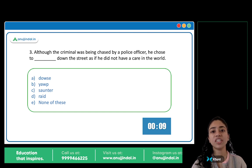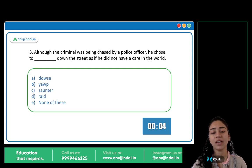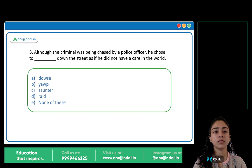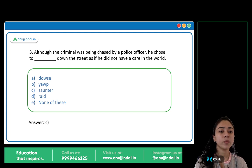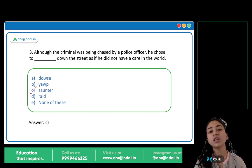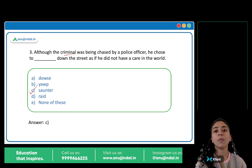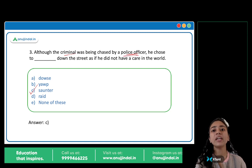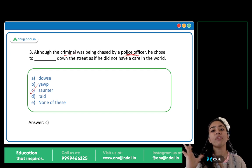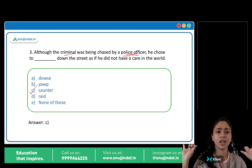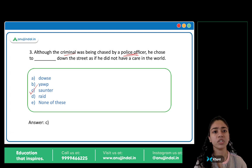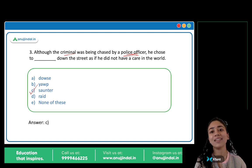Although the criminal was being chased by a police officer, he chose to blank down the street as if he did not have a care in the world. The correct answer is option C: Saunter. Saunter means to walk in a very relaxed way. The police were after him, but he didn't care — he was sauntering down the street as if he did not have a care in the world.